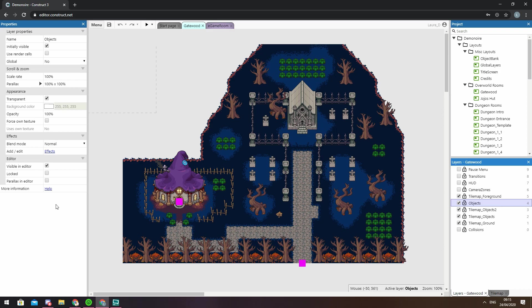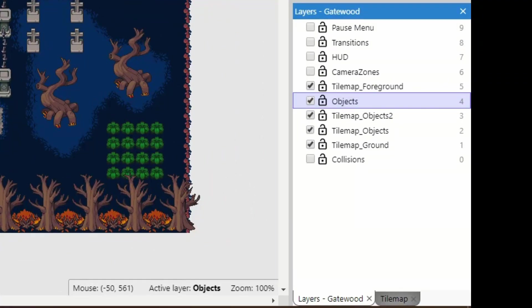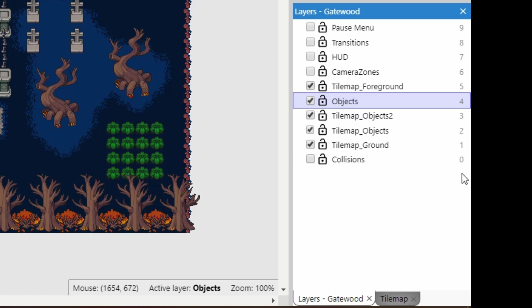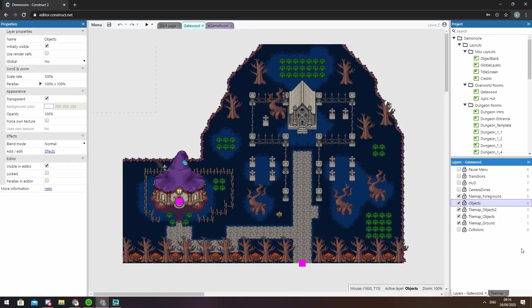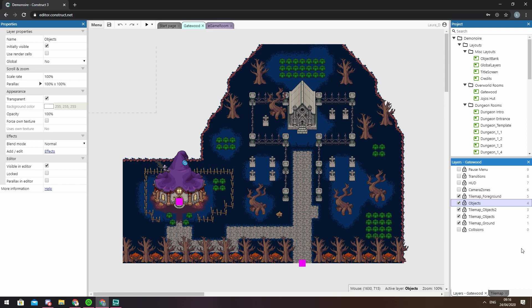The little number on the right hand side tells you the zero-based index of the layer. So if you need to enter a layer number in the event system this would be the number you'd use. Though more often than not it's easier to put in the full name of the layer as these won't change if you then decide to reorder your layers.